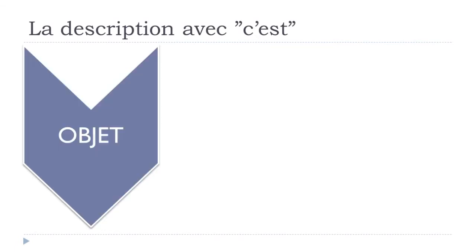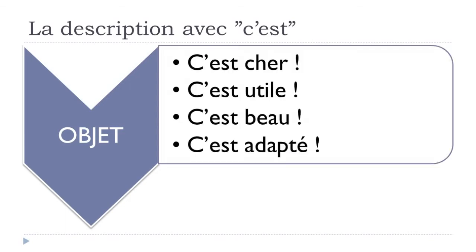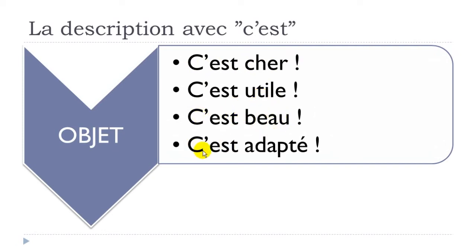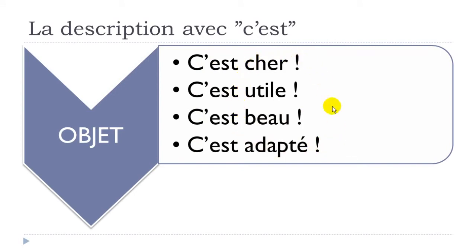You could describe an object as well. Let's see now: c'est cher, expensive; c'est utile, useful; c'est beau, beautiful; c'est adapté, adapted. Remember, all these adjectives are at the masculine form, like I said previously.